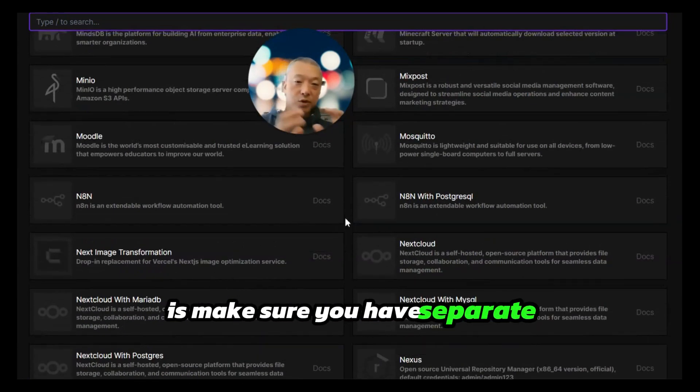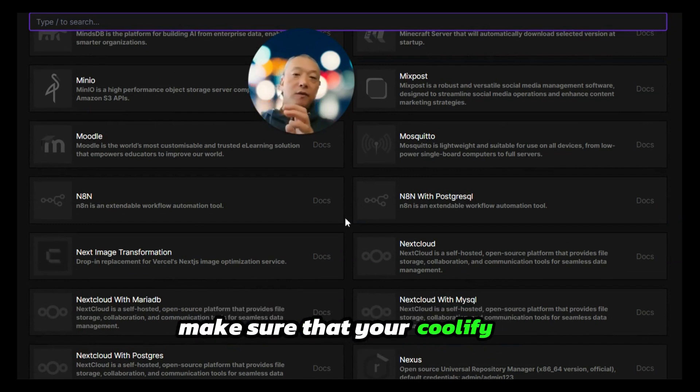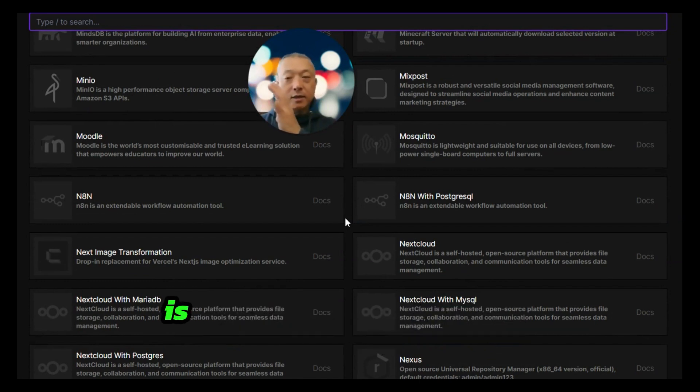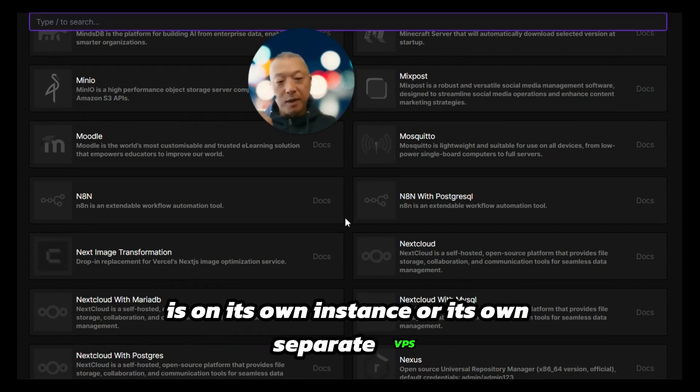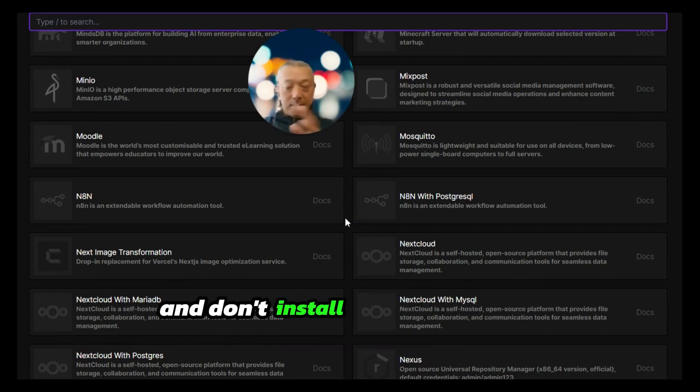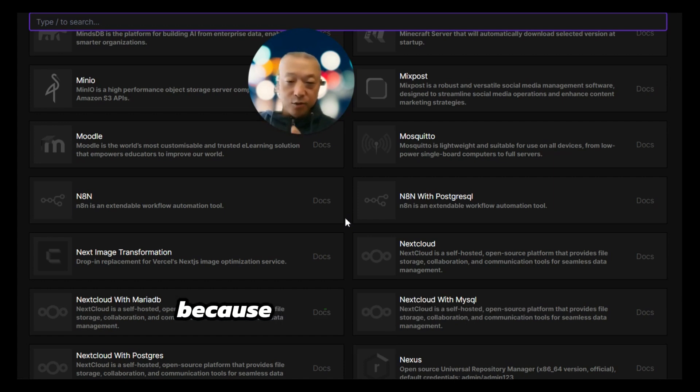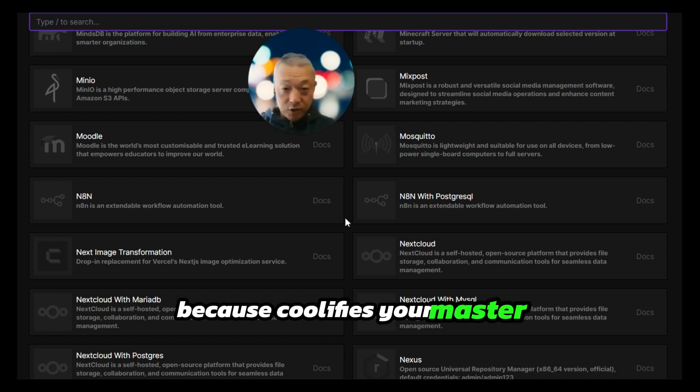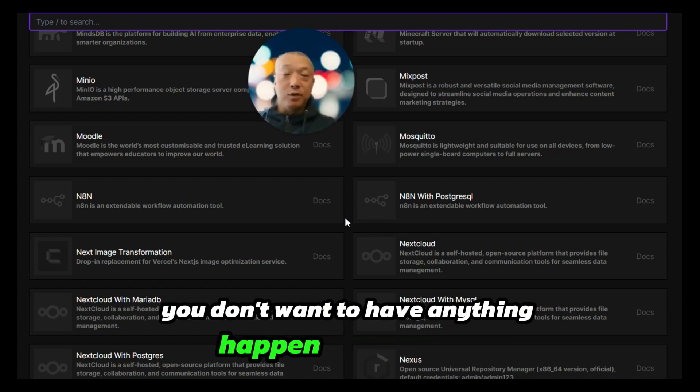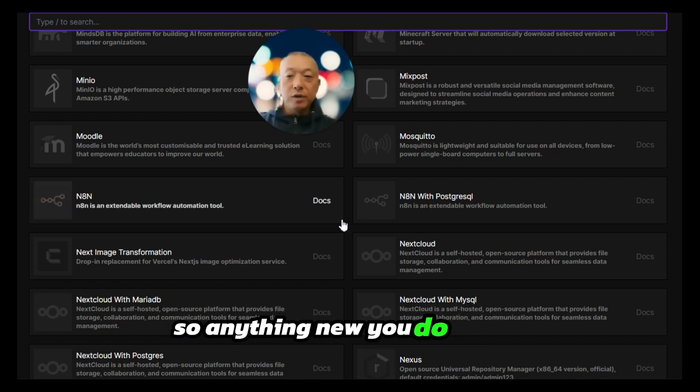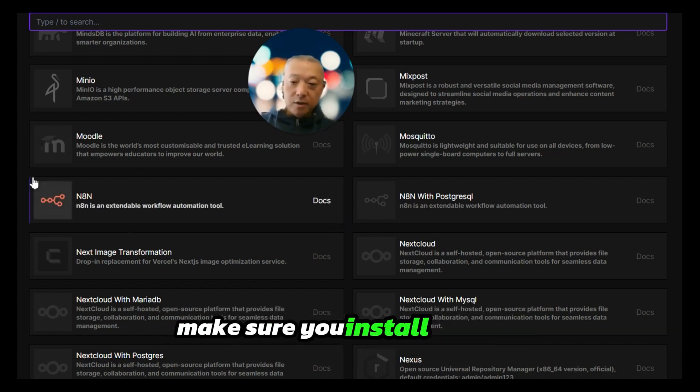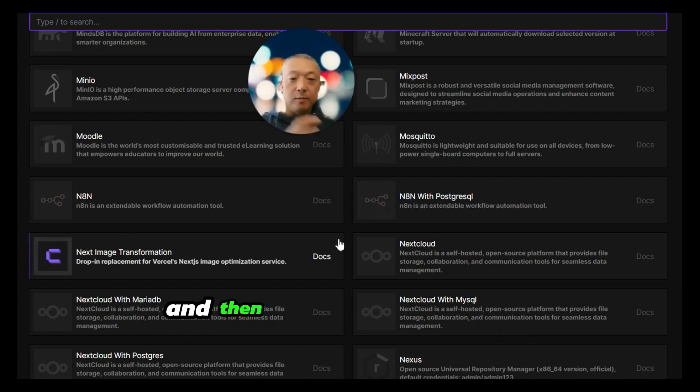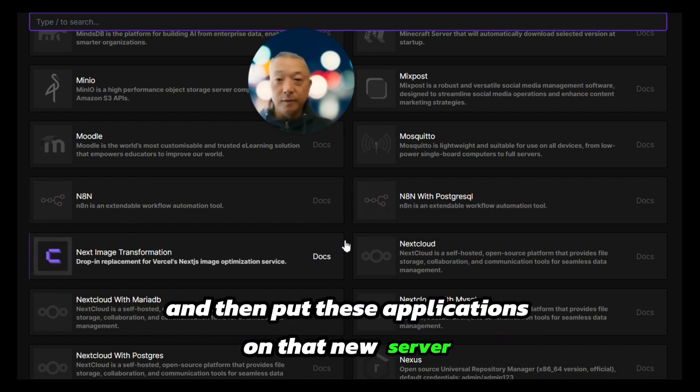If you want to have an easy way to launch n8n instances, what you also want to do is make sure you have separate servers. Make sure that your Coolify is on its own instance or its own separate VPS and don't install anything on top of that, because Coolify is your master controller. You don't want to have anything happen to that server. Anything new you install, make sure you install the server and then put these applications on that new server.